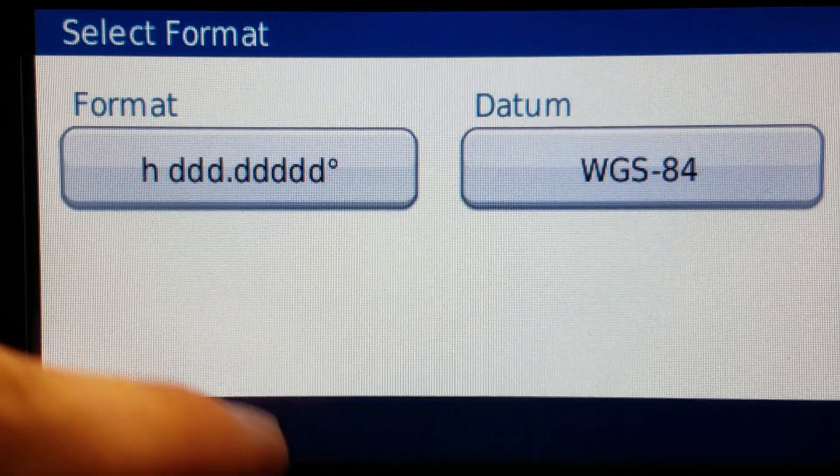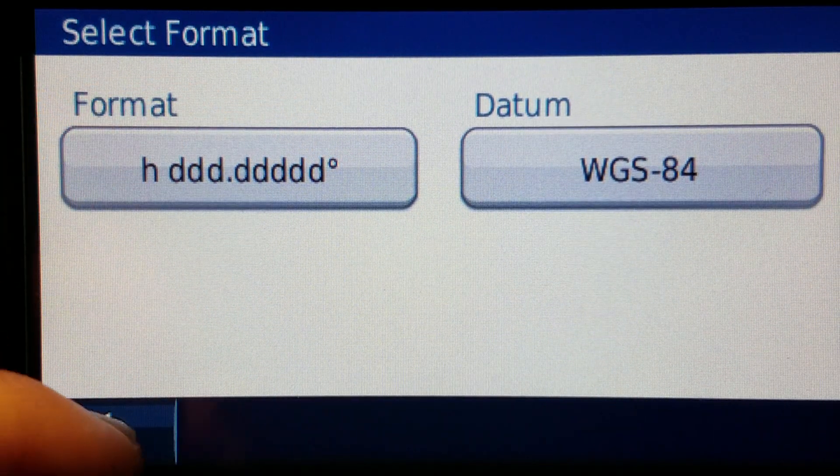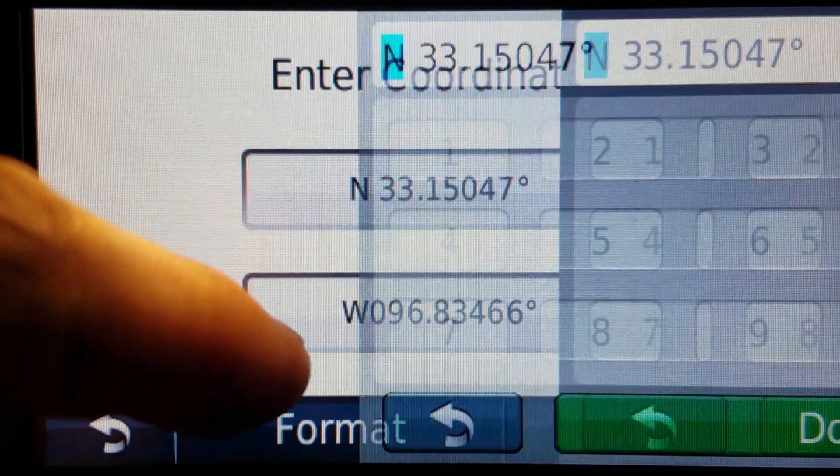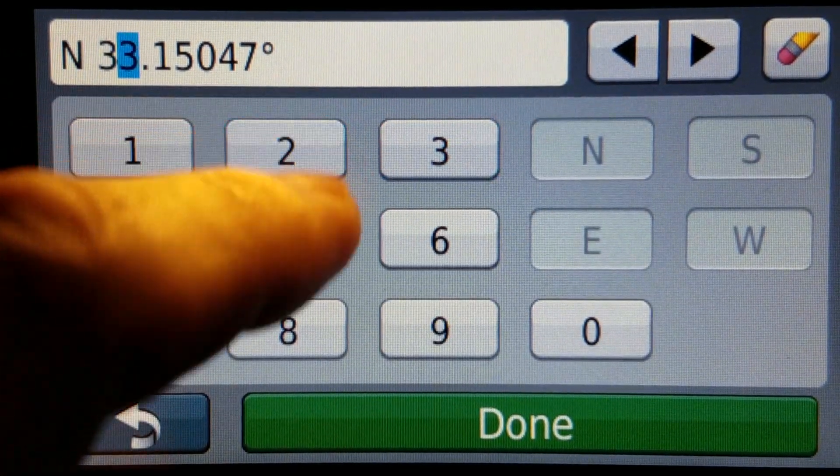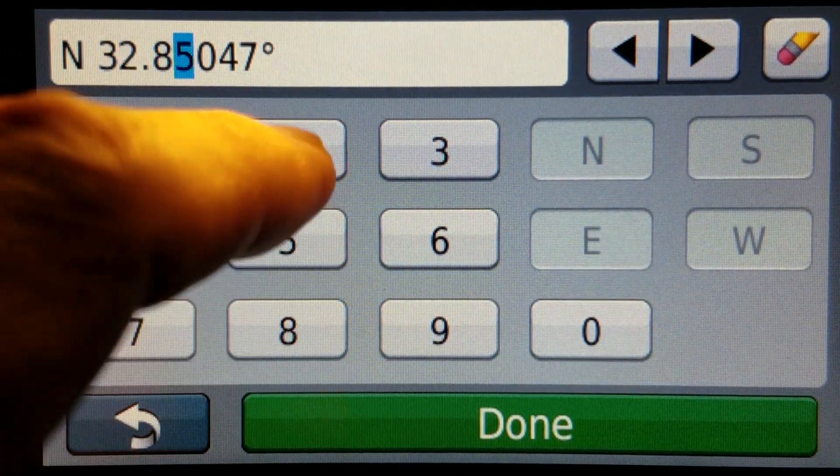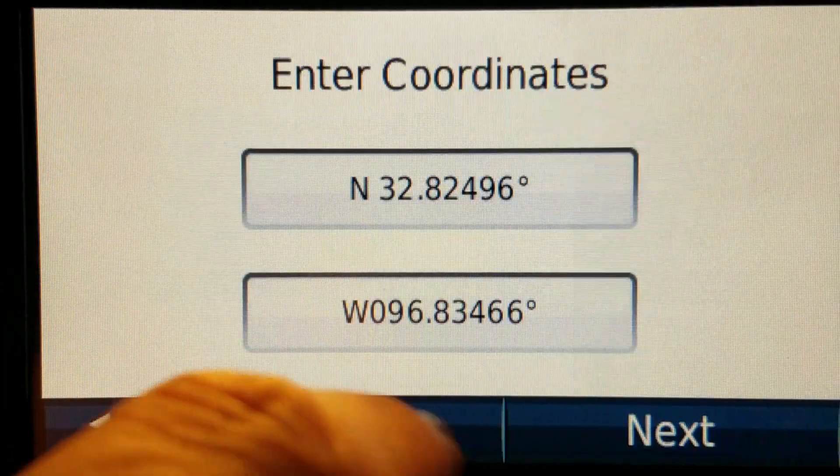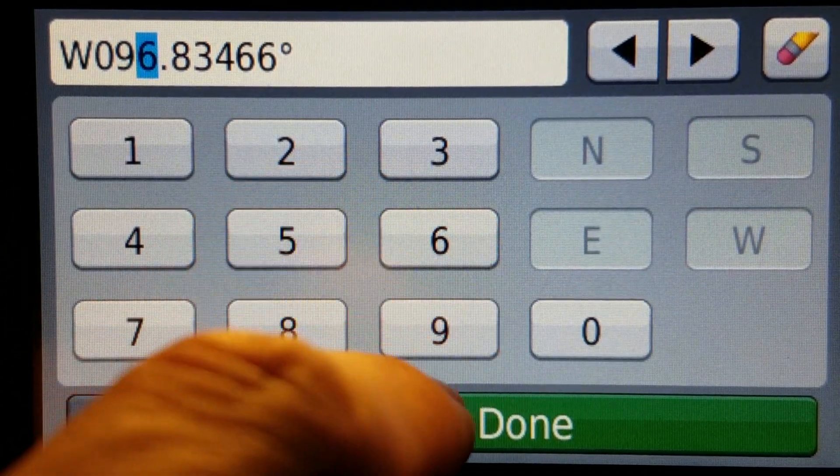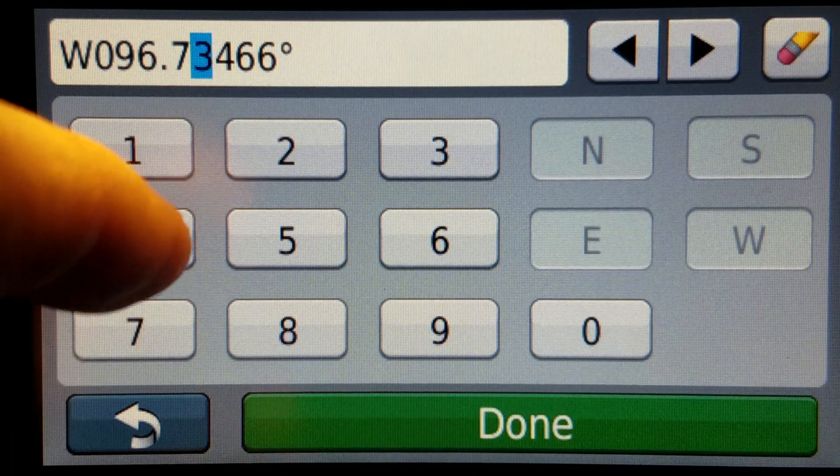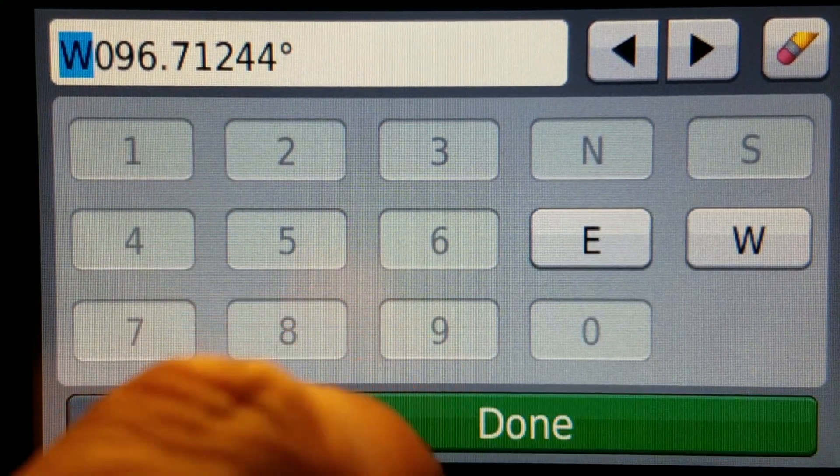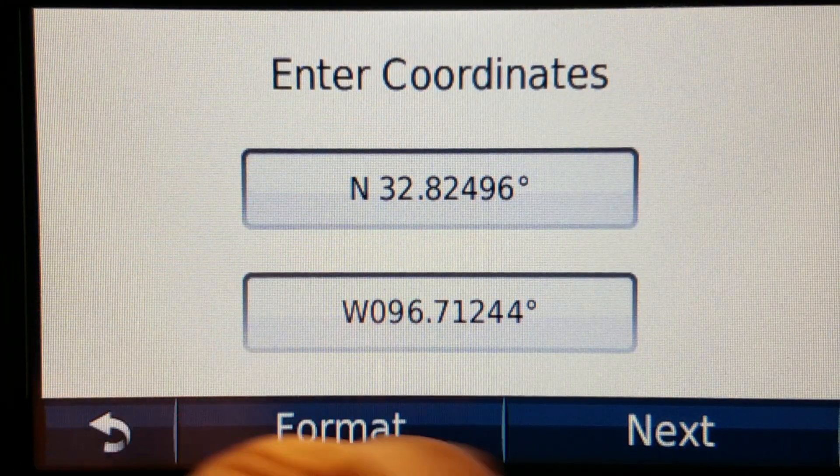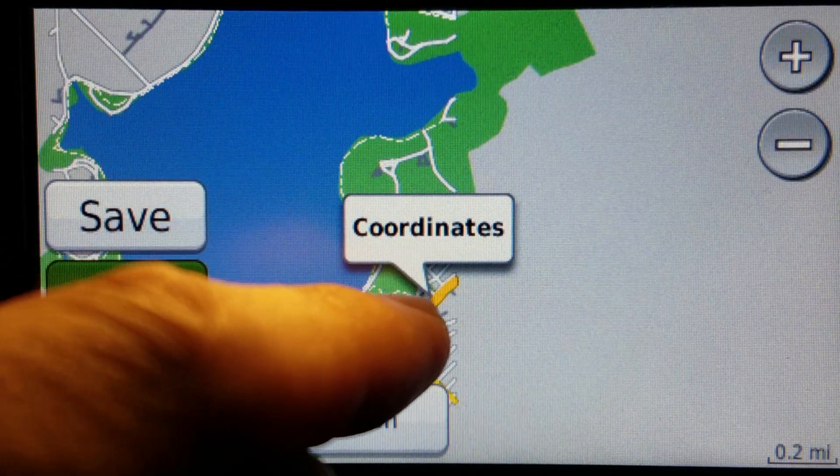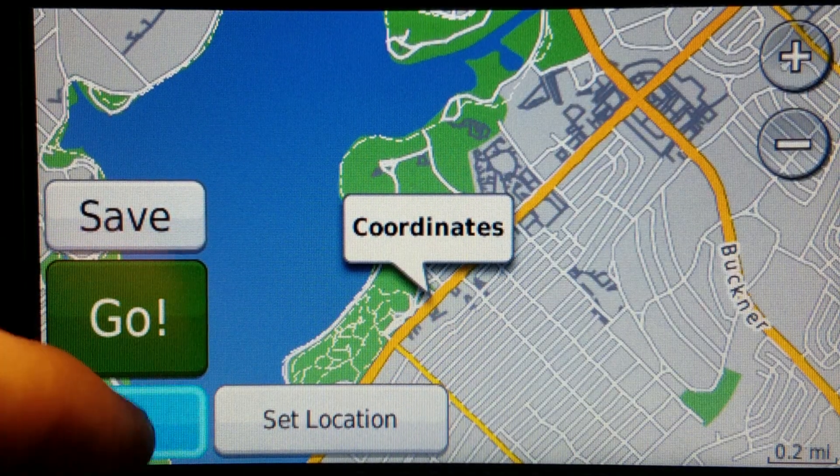I currently have mine set to decimal degrees. I'll just punch that in here. Okay so those are and this is where it's going. Let's do a parking garage.